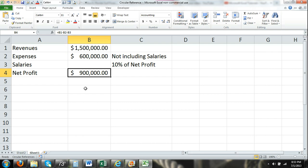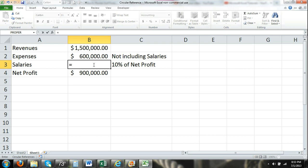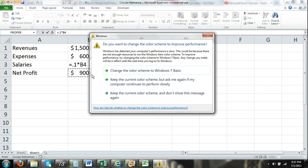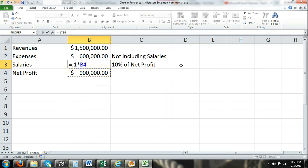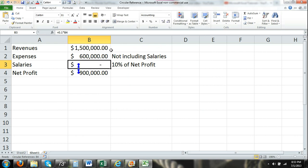We have not yet entered our salaries. We have a net profit of $900,000, so now we enter the formula to solve for 10% of our net profit, which is going to be equals 0.1 times cell B4, our net profit. When I hit enter, you can see that we have our circular reference problem.